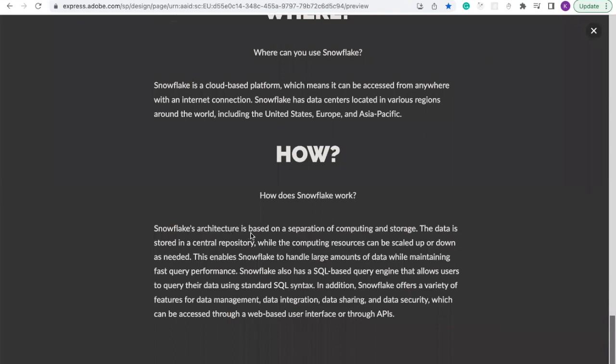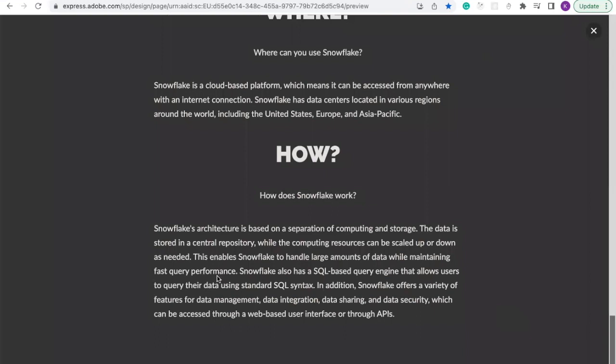How does Snowflake work? Snowflake architecture is based on the separation of computing and storage. The data is stored in a central repository, while the computing resources can be scaled up and down as needed. This enables Snowflake to handle large volumes of data while maintaining fast query performance. Snowflake has a SQL-based query engine that allows users to query their data using standard SQL.